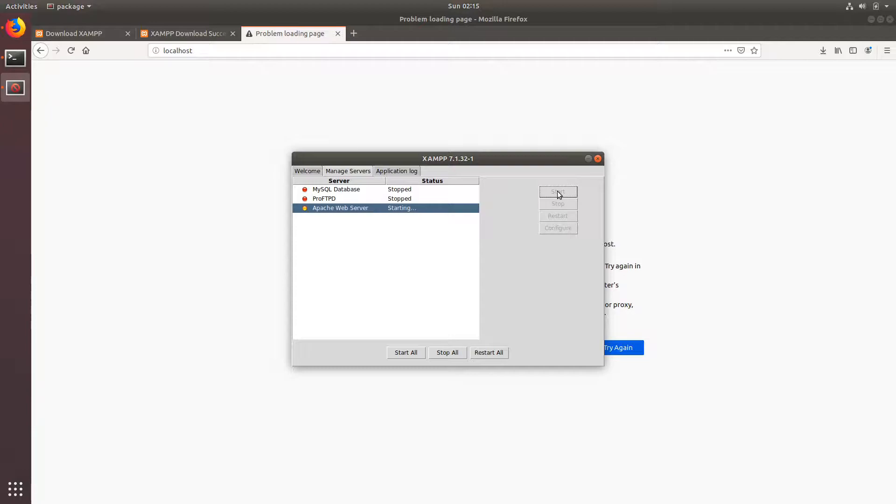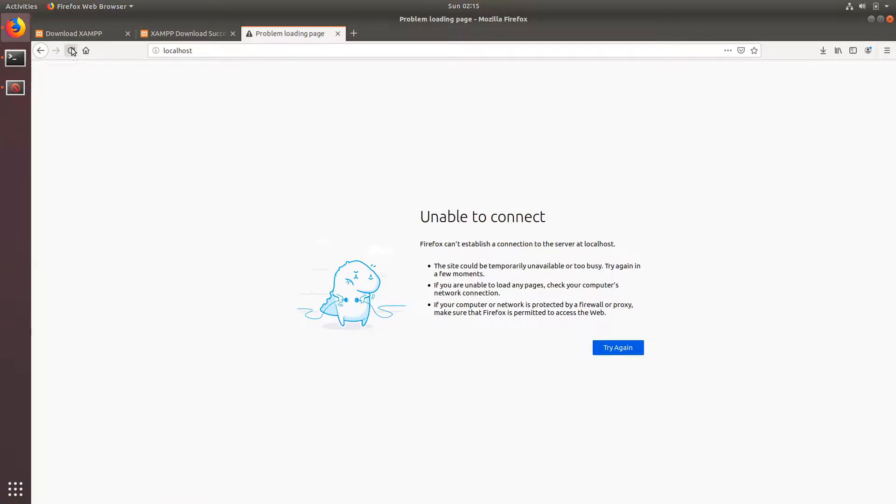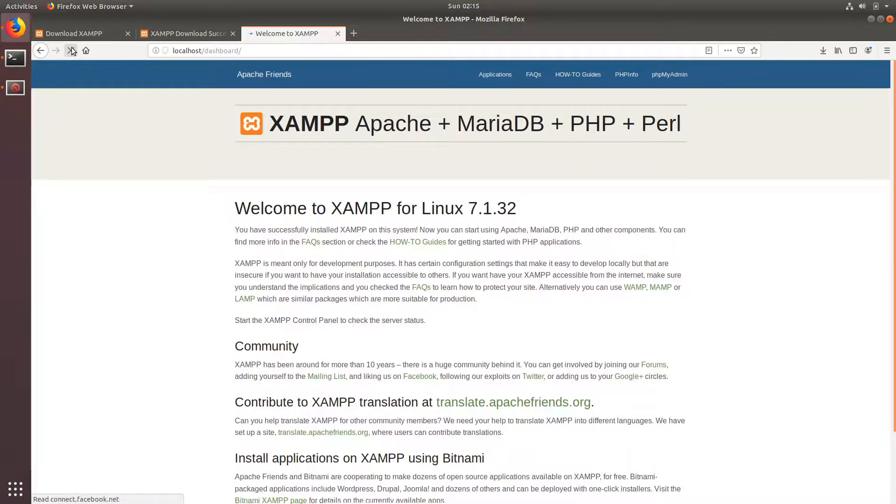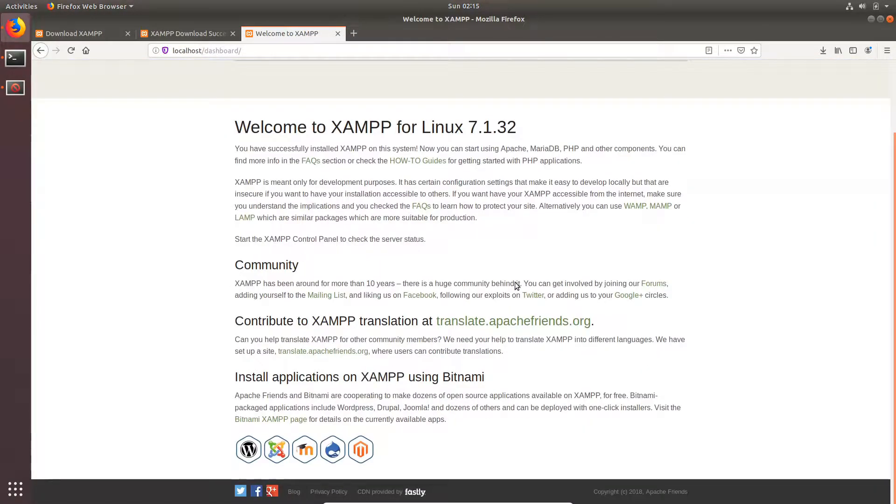Wait for it, wait for it. It's running. Just refresh your page. You can see it's running.